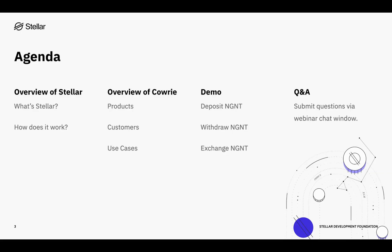Please note that there is a chat box on the left panel of your screen for Q&A. You can feel free to drop questions in there at any time during this presentation, and then we will make time at the end to go through as many questions as we can.